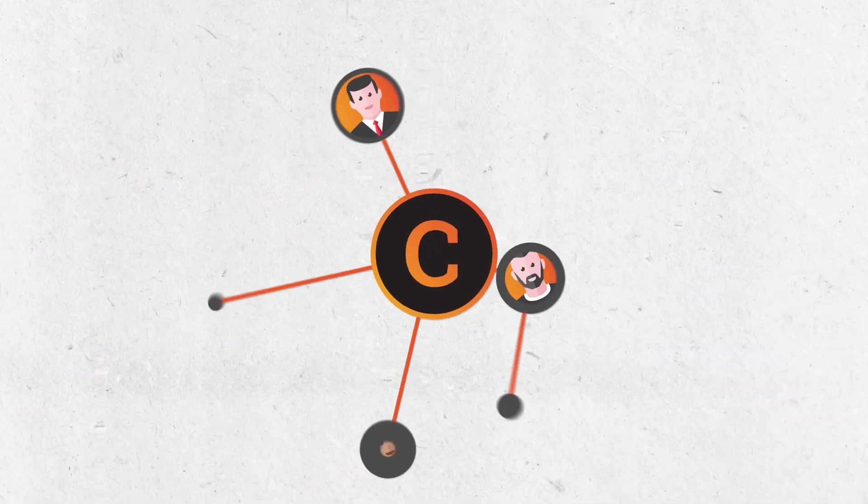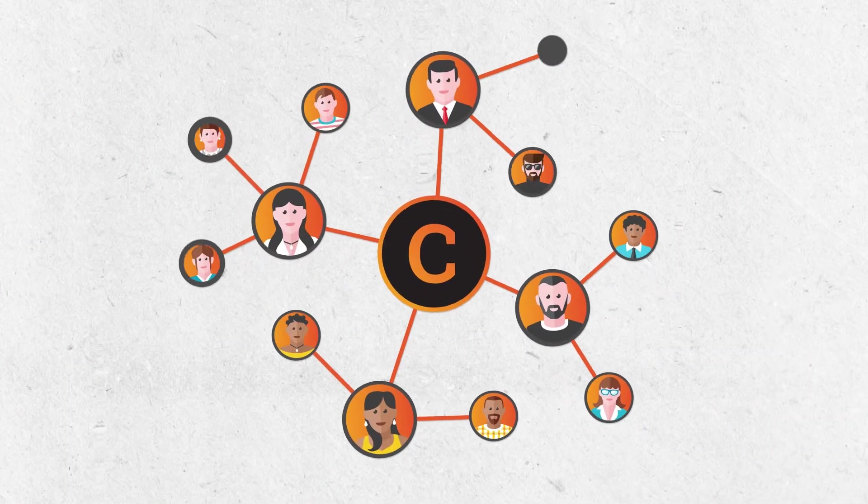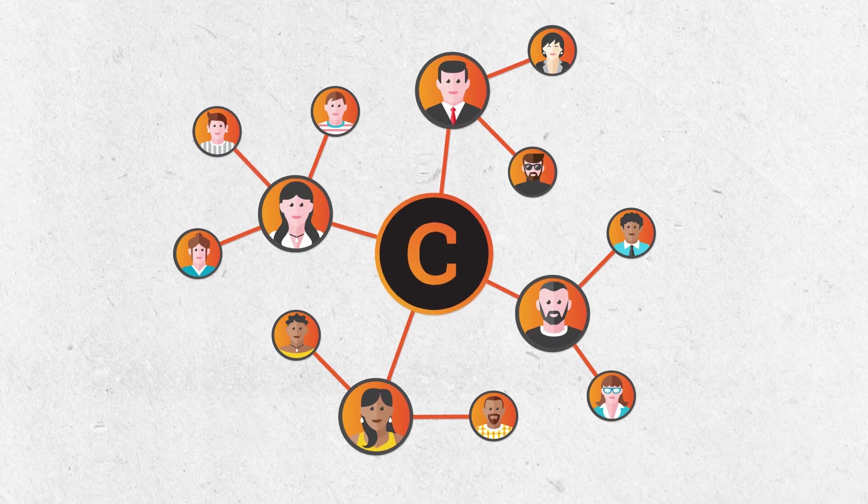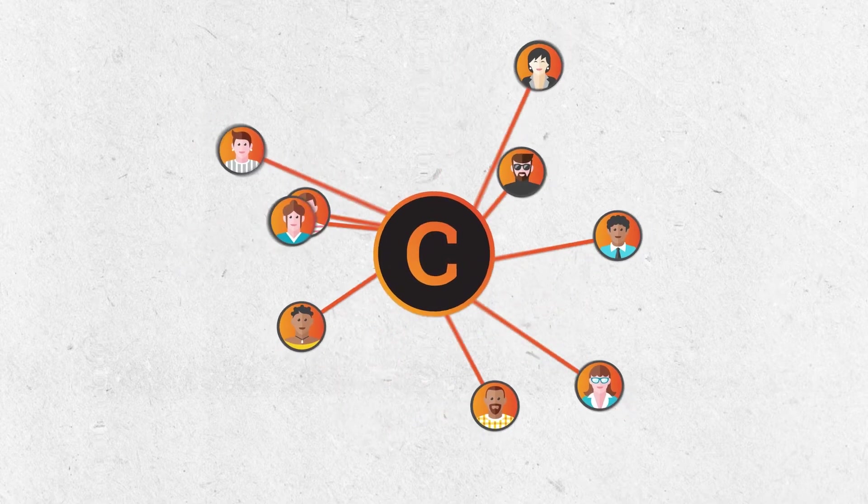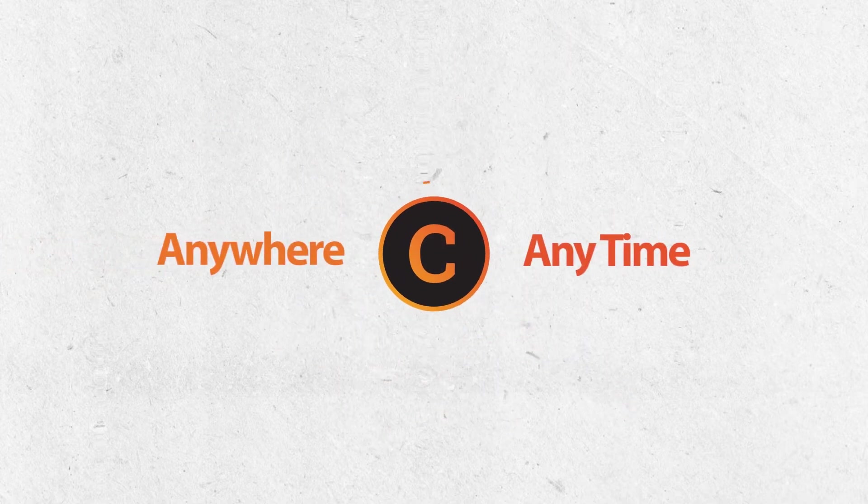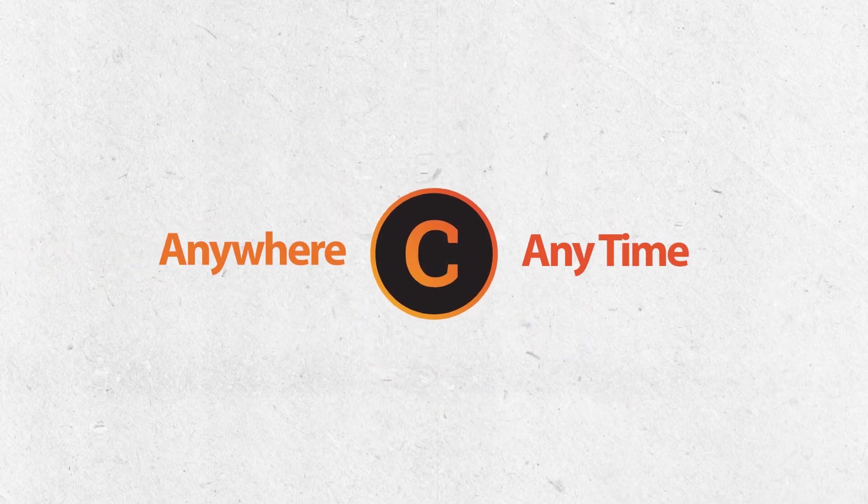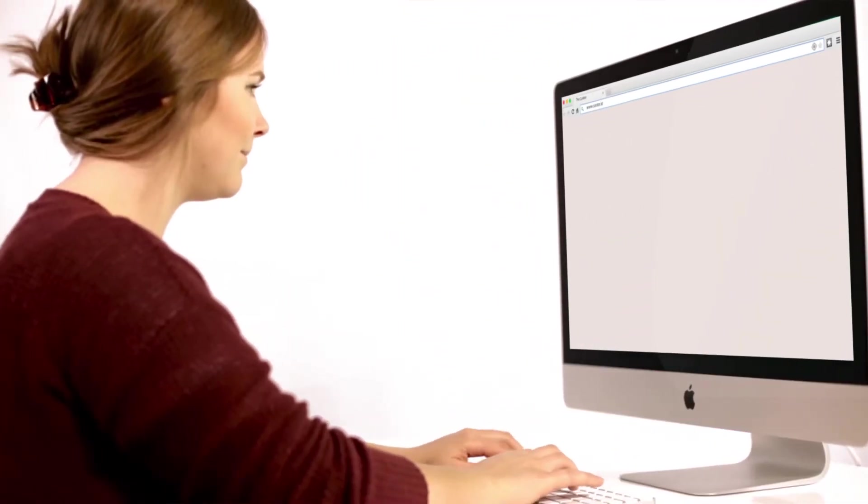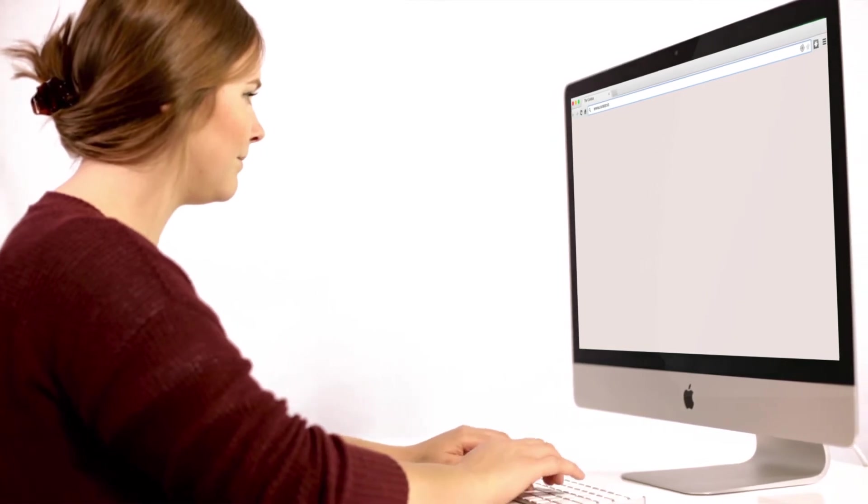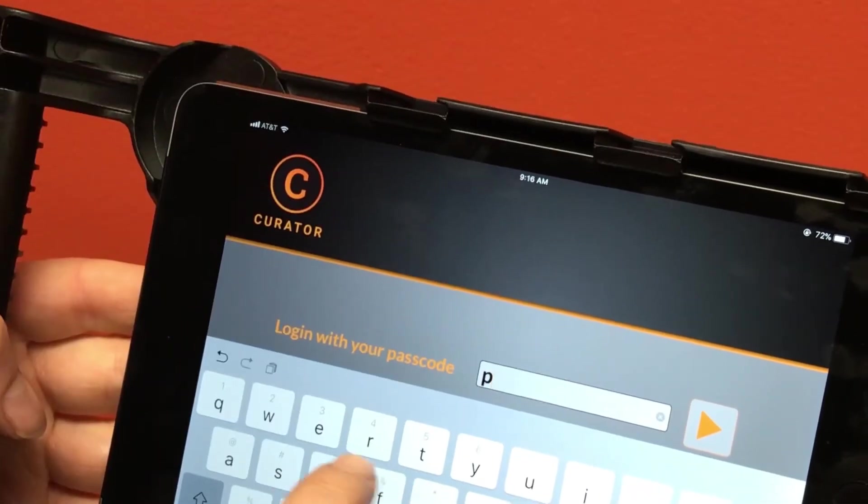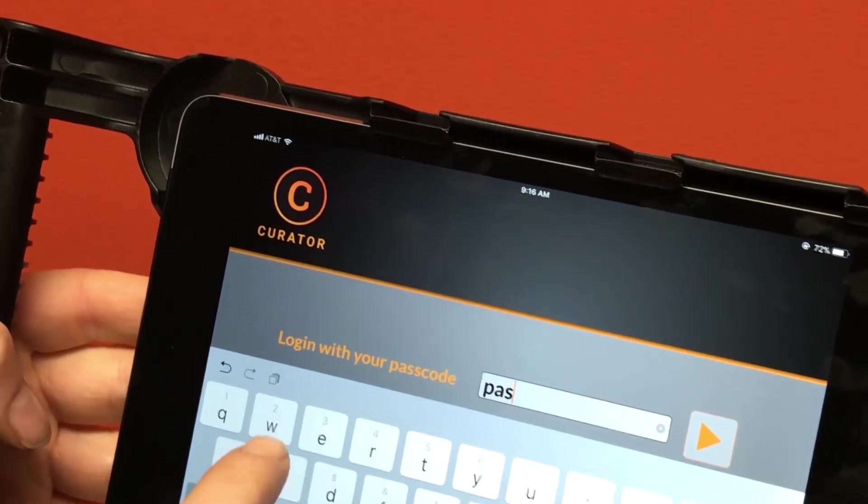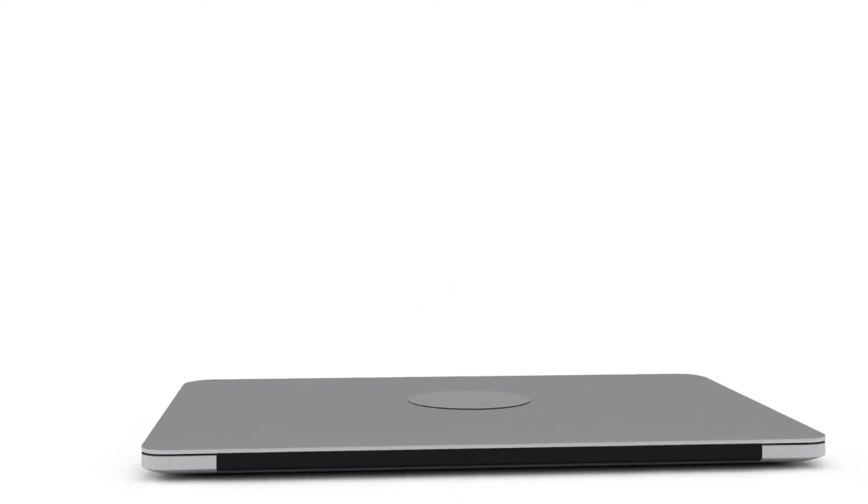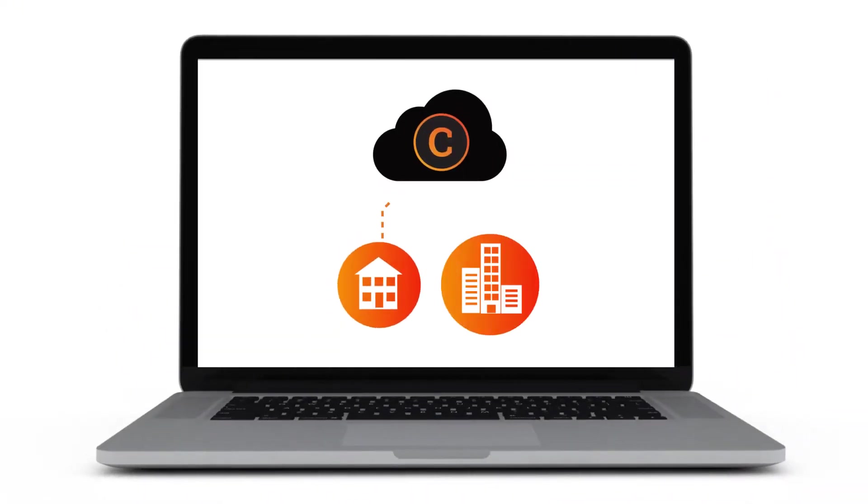It's a collaboration tool that allows you and your team to access your projects from anywhere at any time. With Curator, you're in control. Enter your password into Curator's supplied iPad and you're streaming video from any house, any office, anywhere you need to be.